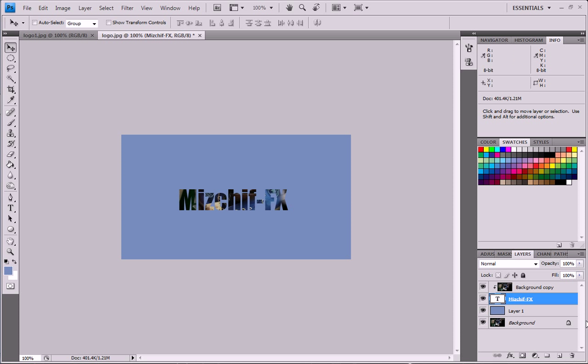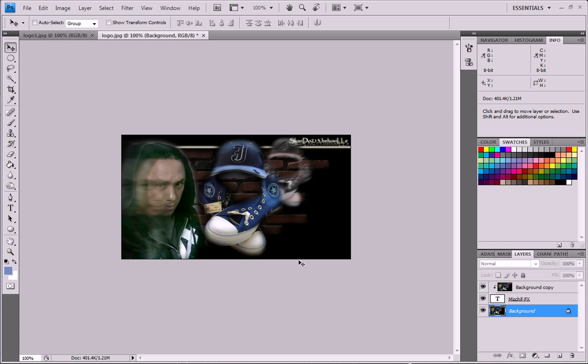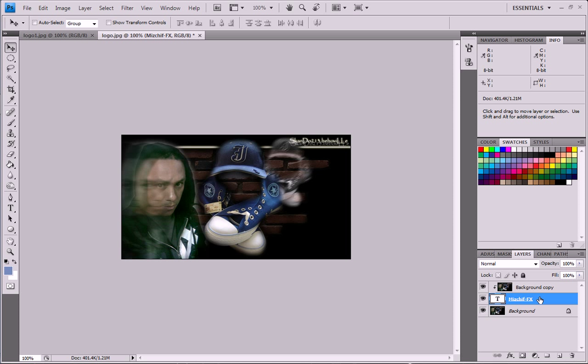The only problem is that if we were to delete this layer right now, you cannot see any of the text. And the reason being is because it's there, it's just that it looks exactly like our background. So what we need to do is we need to change the effects for our text.